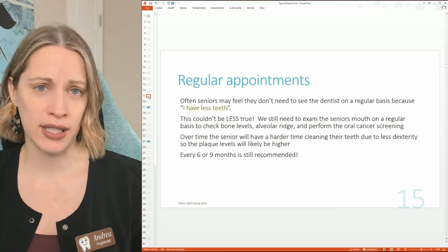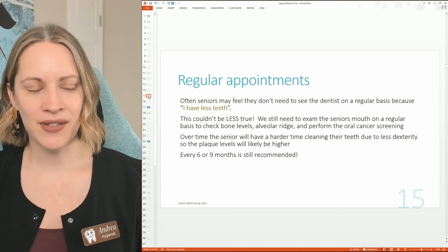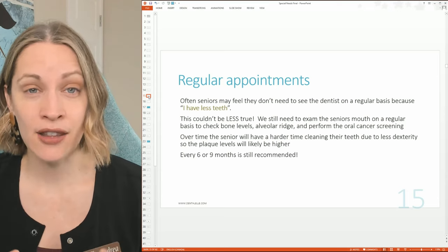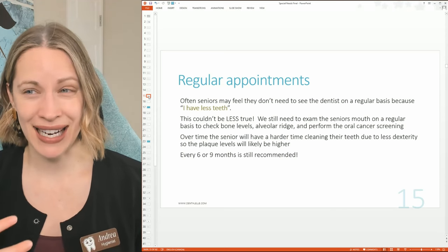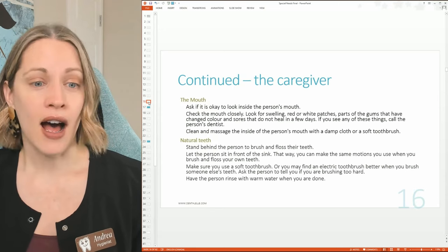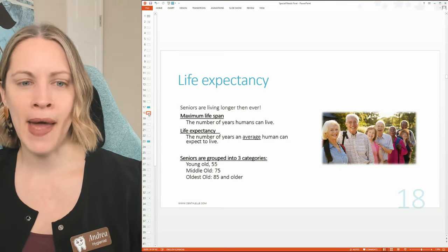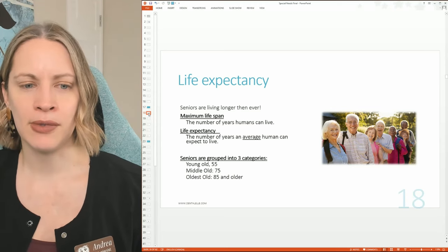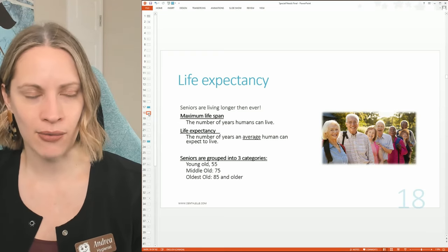Even seniors missing most of their teeth still need dental care. In my 18 years of experience, those remaining three teeth can be so neglected that I spend an hour on them alone — the calculus, plaque, and bacteria build-up is severe. We need to educate seniors about their remaining natural teeth. Regarding aging theory: maximum lifespan refers to the maximum number of years humans can live, while life expectancy is the average number of years a human can expect to live.